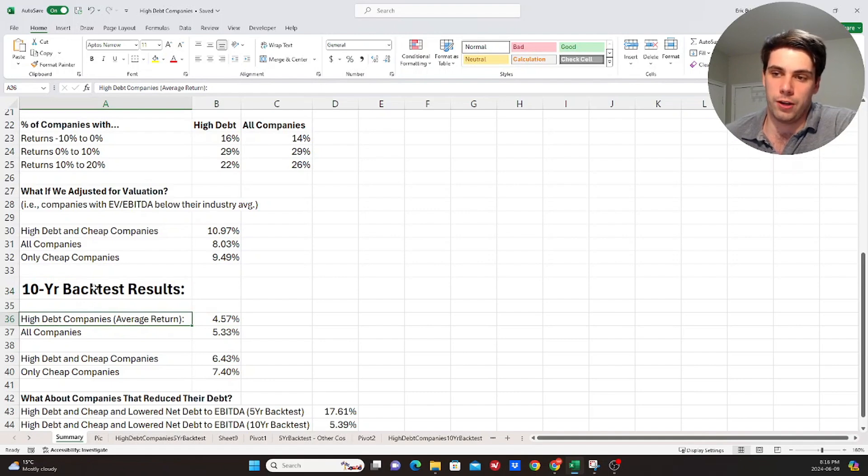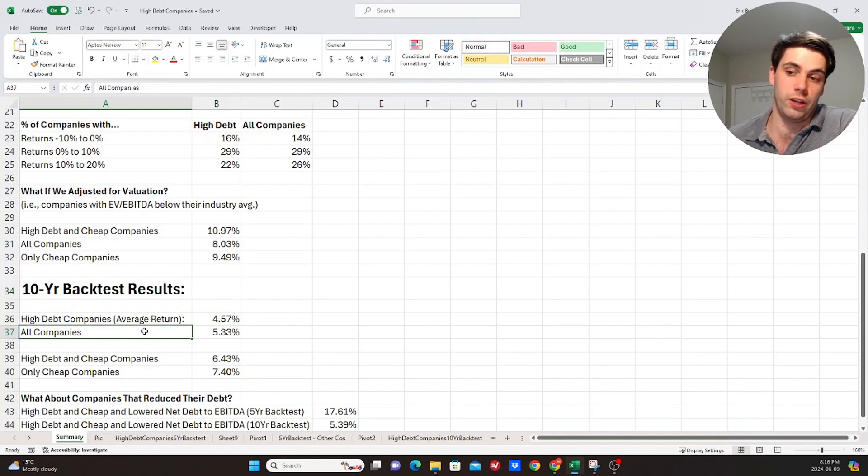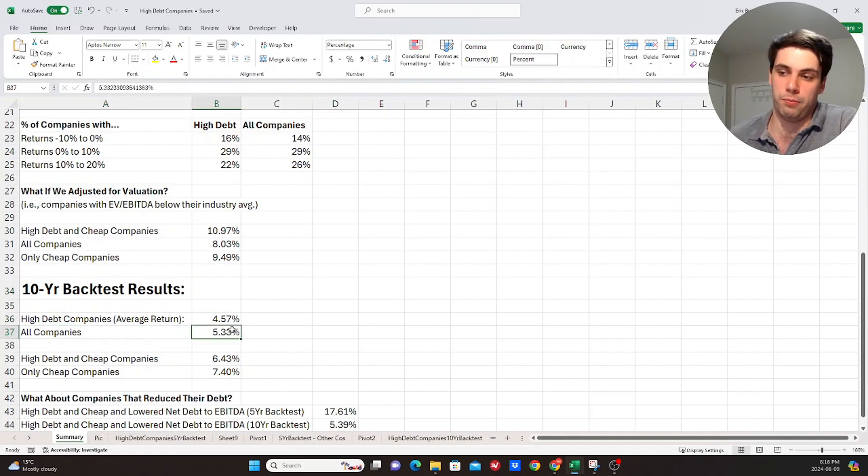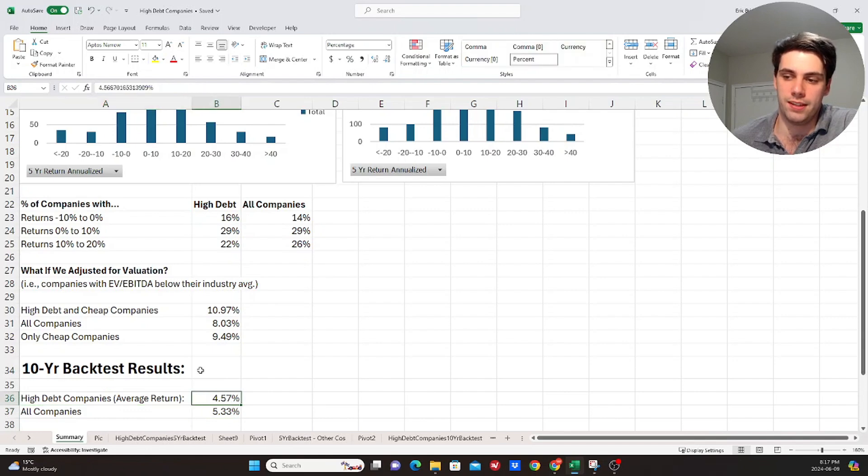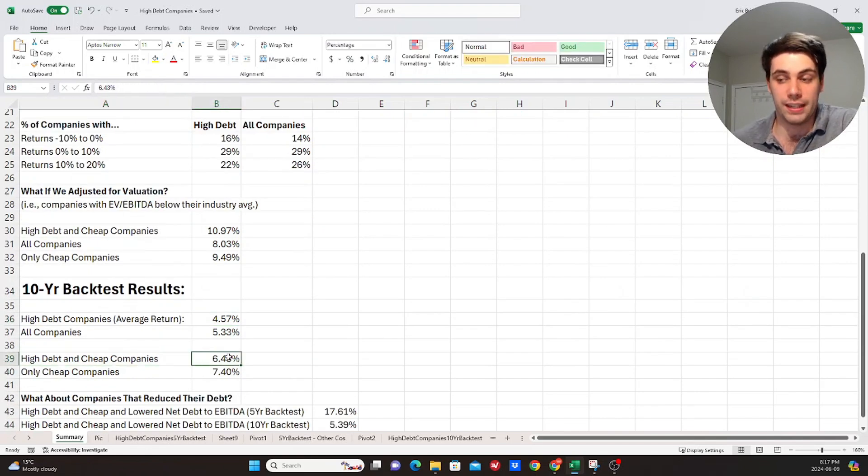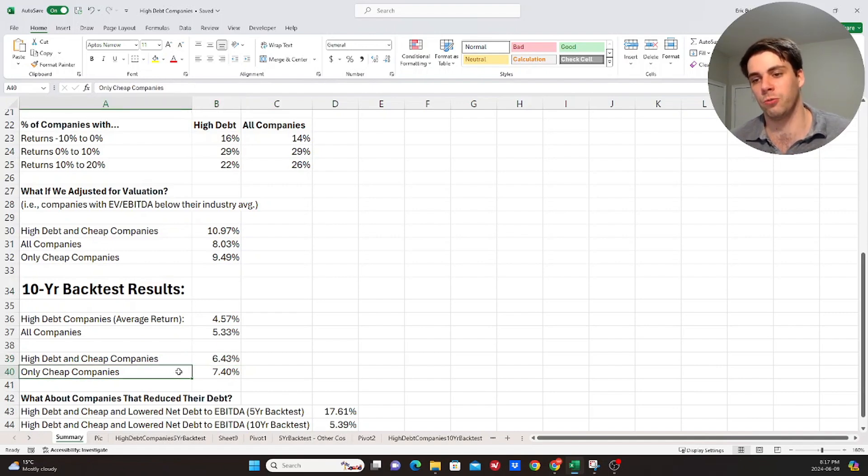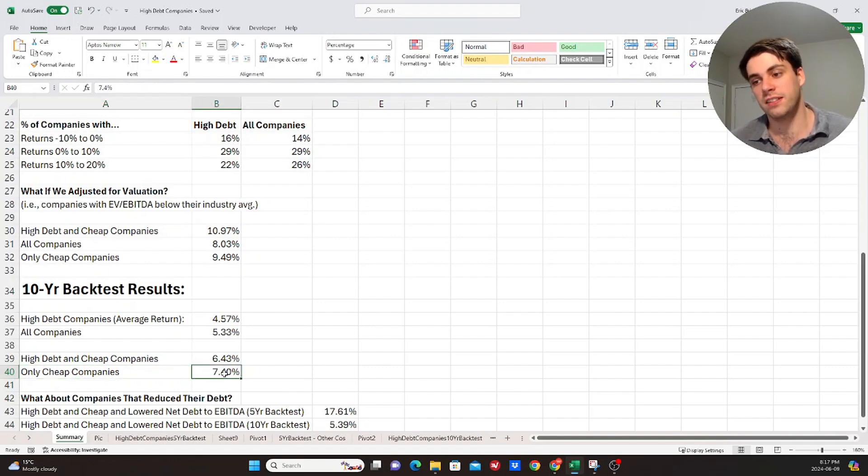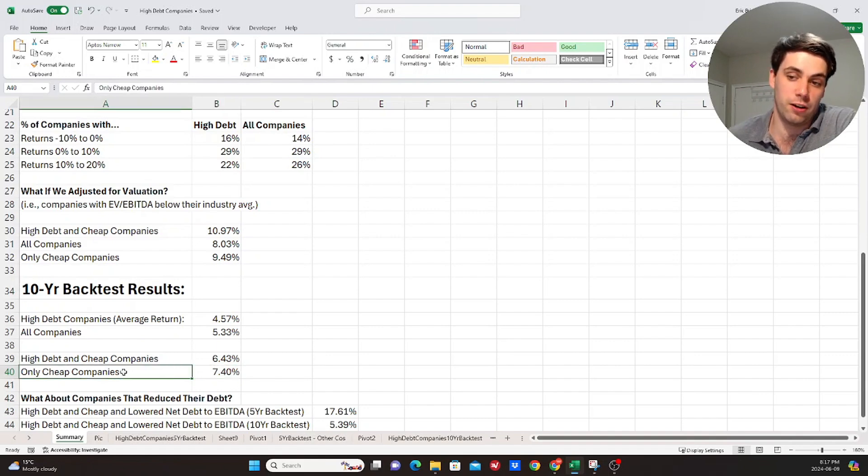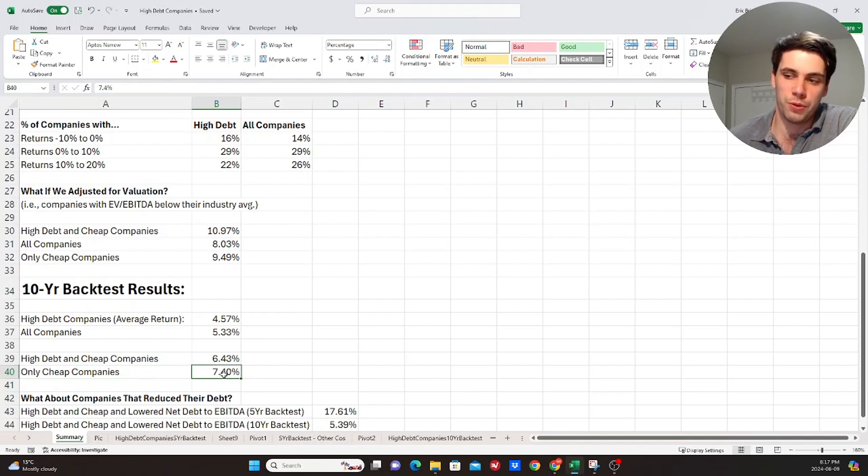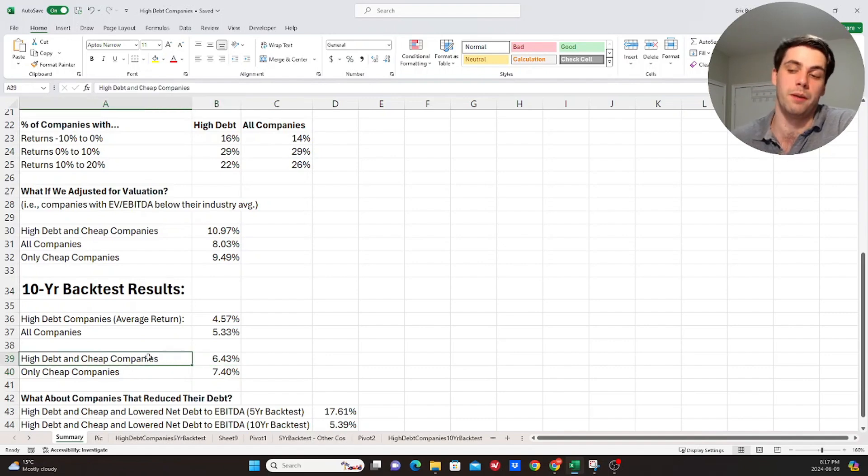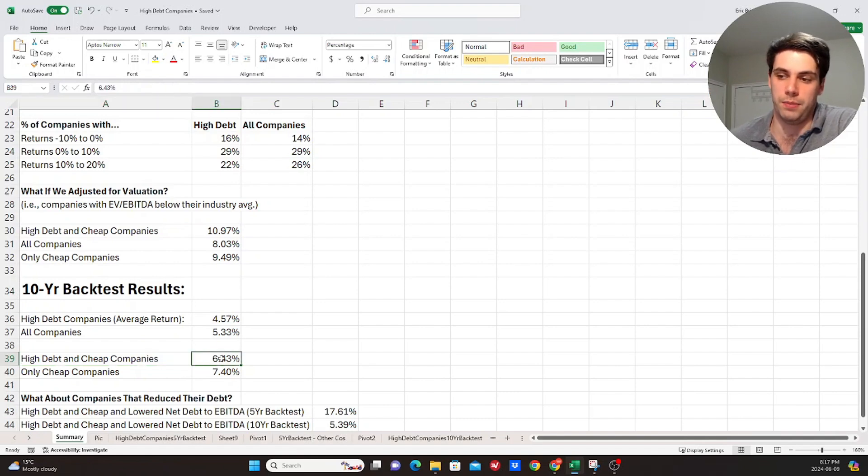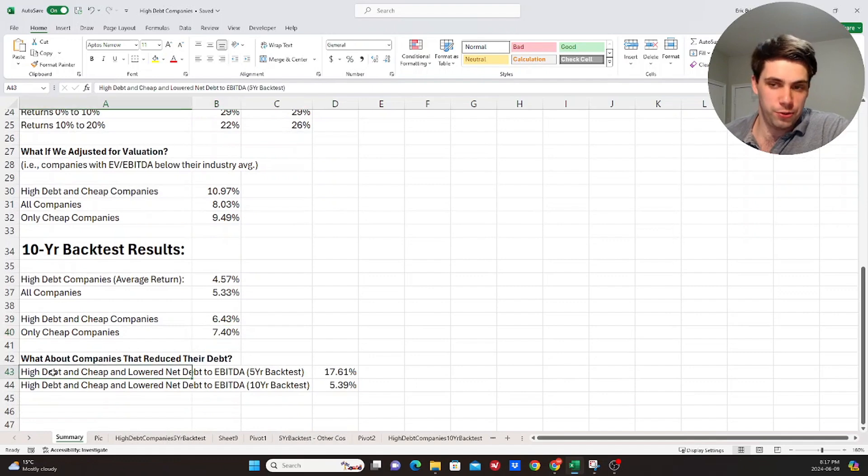But anyways, these are the results. So high debt companies, right, over the 10-year time period, about 4.5%. Whereas if we just look at all companies, then it's 5.3%. So again, similar to above, the high debt companies did only slightly worse. But then if we look at high debt companies that are cheap, again, the results are better, right? Now we get to 6.43%. But that other kind of qualifying factor where if we only look at cheap companies, this ideally, if what we're trying to study here is actually true, where investors are unfairly punishing companies that have high debt, then companies that are just cheap companies, this return should be lowered, but it isn't. It's 7.4%. So it doesn't really hold up. But it's interesting to see how much of a factor basically investing in cheap companies, right, actually ends up being and how you can consistently get better returns investing in the cheaper companies.